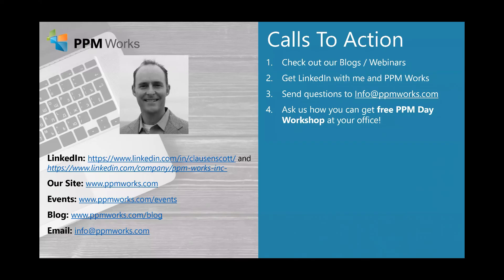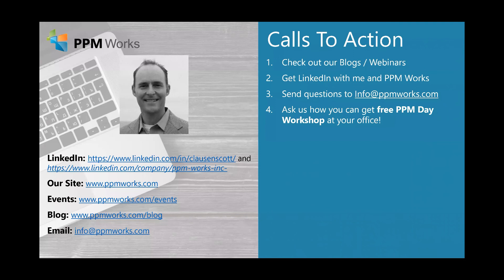So again, my name is Scott Clawson. Feel free to reach out to me on LinkedIn if you'd like to get a copy of this presentation. Our email address is info at ppmworks.com. We're also available to come on site and give you a free Microsoft-sponsored PPM workshop. So let us know if you'd be interested in that. Thanks and have a fantastic day.